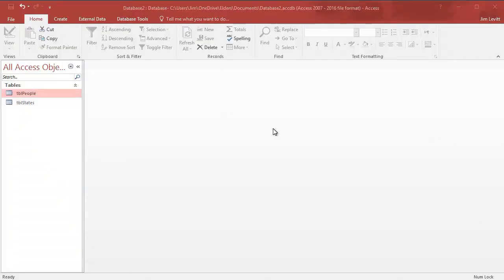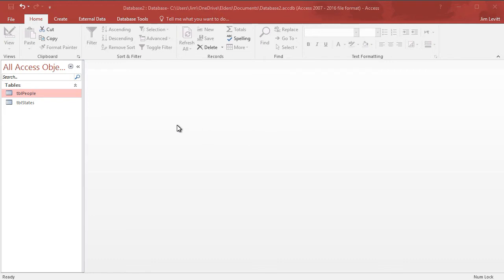In this Microsoft Access tutorial, I'd like to show you how to change the parameters of a field so that you can control the input a little better, especially when it regards something like a number or a date.